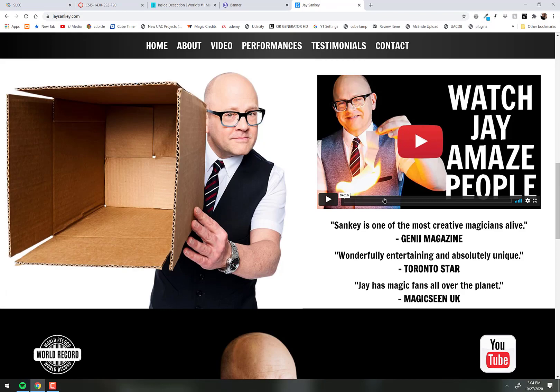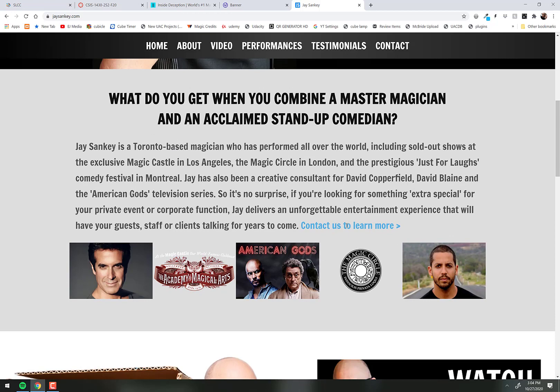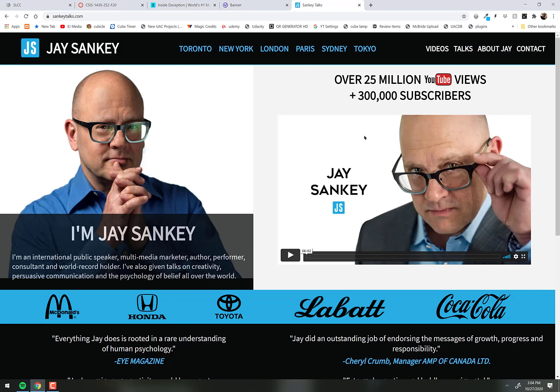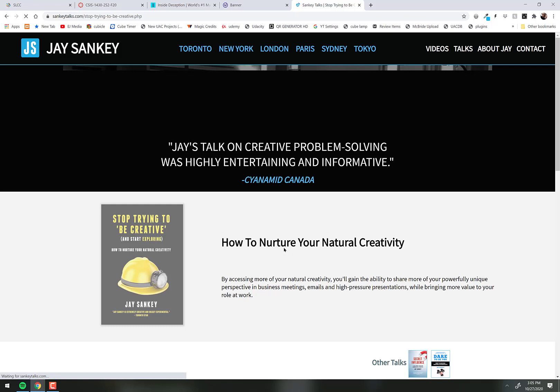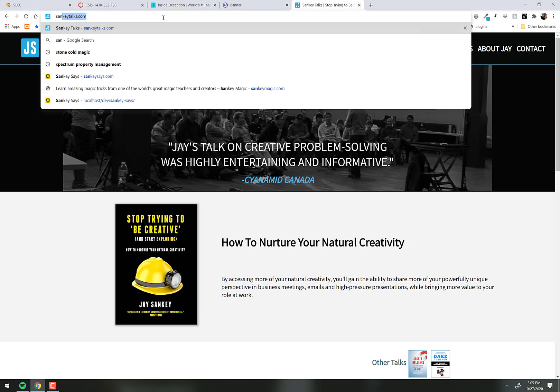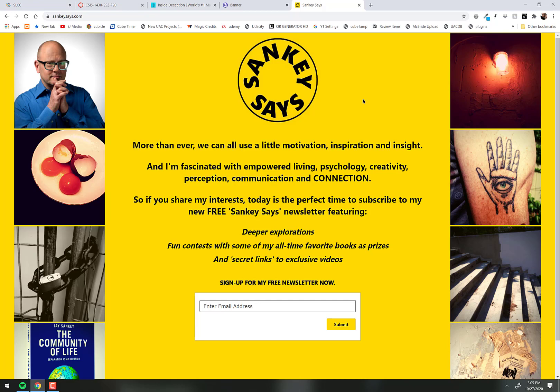Here's jaysankey.com — that's Jay, he's been a consultant for Copperfield and David Blaine and has been on American Gods. Then there's sankeytalks.com, and this other one I showed you the other day. There's also Sankey Says, a recent landing page. These are all sites he designed, or his team designed.